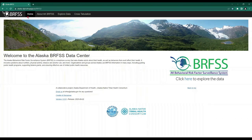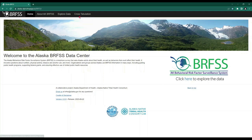There are three other tabs: the About Alaska BRFSS tab, which provides some background information; the Explore Data tab, which is where the data predominantly lives; and the Cross Tabulation tab, which is forthcoming.